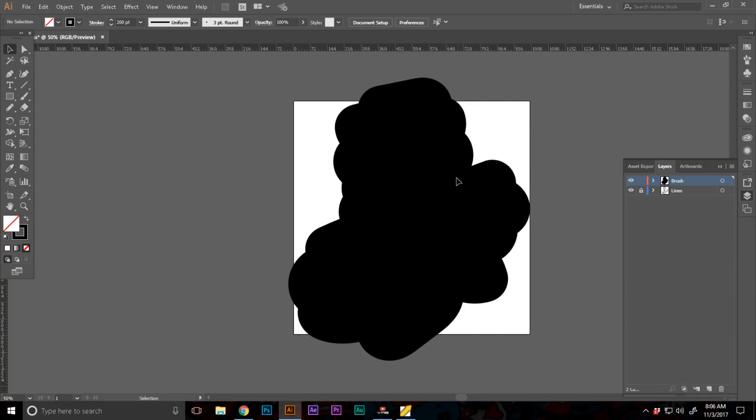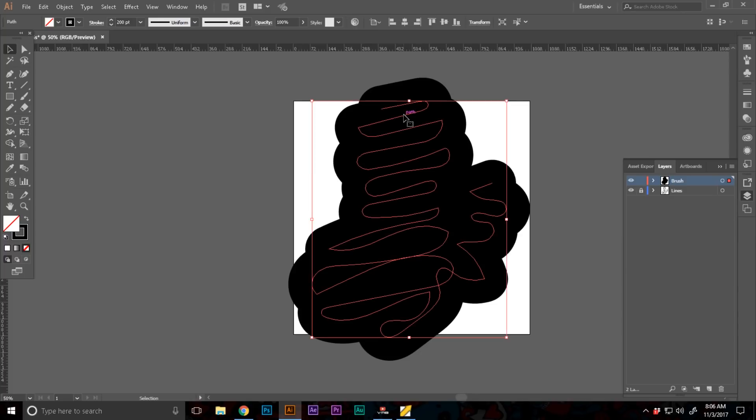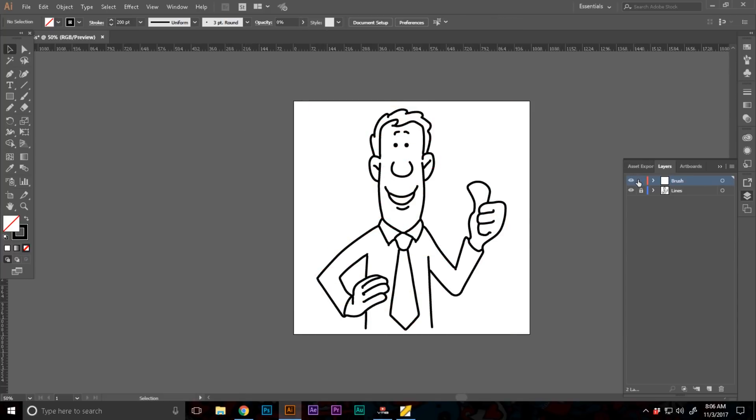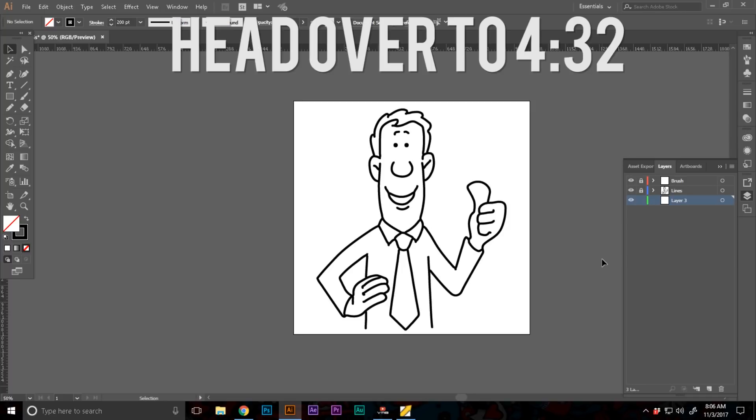Now what we can do is select this pencil lines and path, I'm going to set this opacity to 0% and just lock this layer. Now let's create a new layer, and if you want to export it by now, just do it, and I will show you how to export it, but right now I'm going to add the color too.